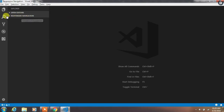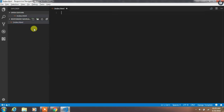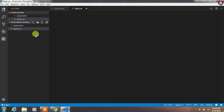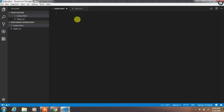First, create a new folder on your local computer and open it in the Visual Studio Code editor. In that project folder, create an index.html file and also create a style.css file for styling HTML elements.